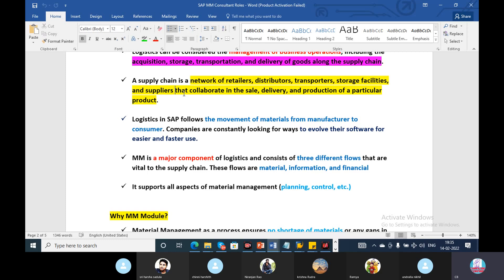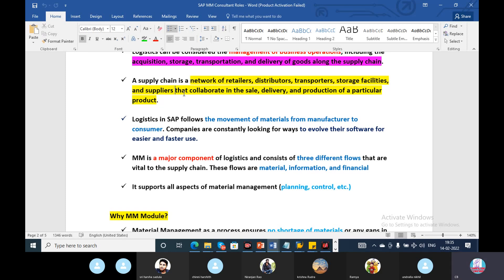Material management is related to acquisition, storage location, transportation, and delivery. Logistics is the movement of material from manufacturer to consumer — from the manufacturing stage and purchase stage to the consumer. Supply chain is related to relations and networks, including retailers, distributors, transporters, and storage facilities. The major components of logistics are material, information, and financial.